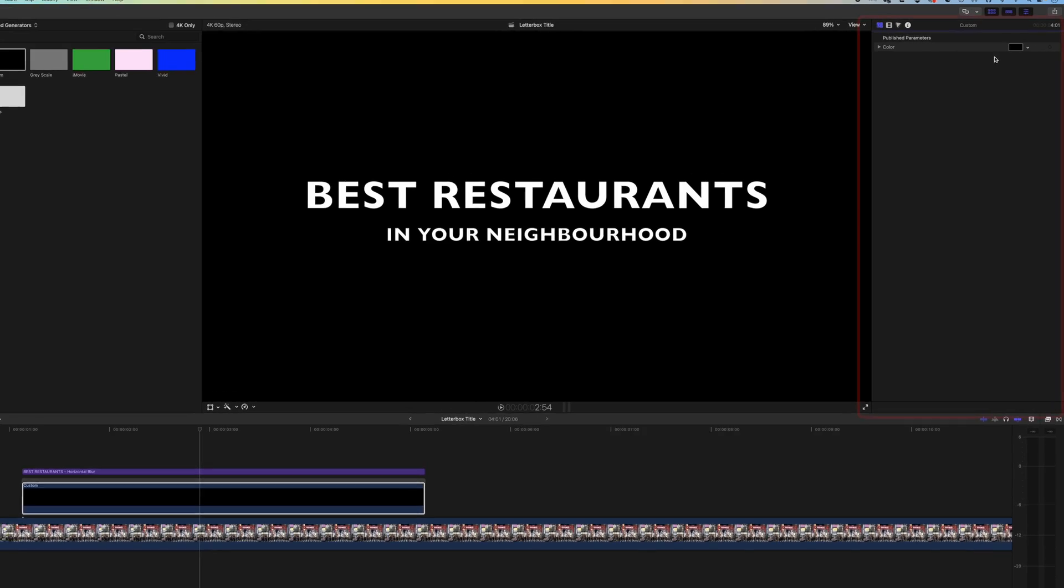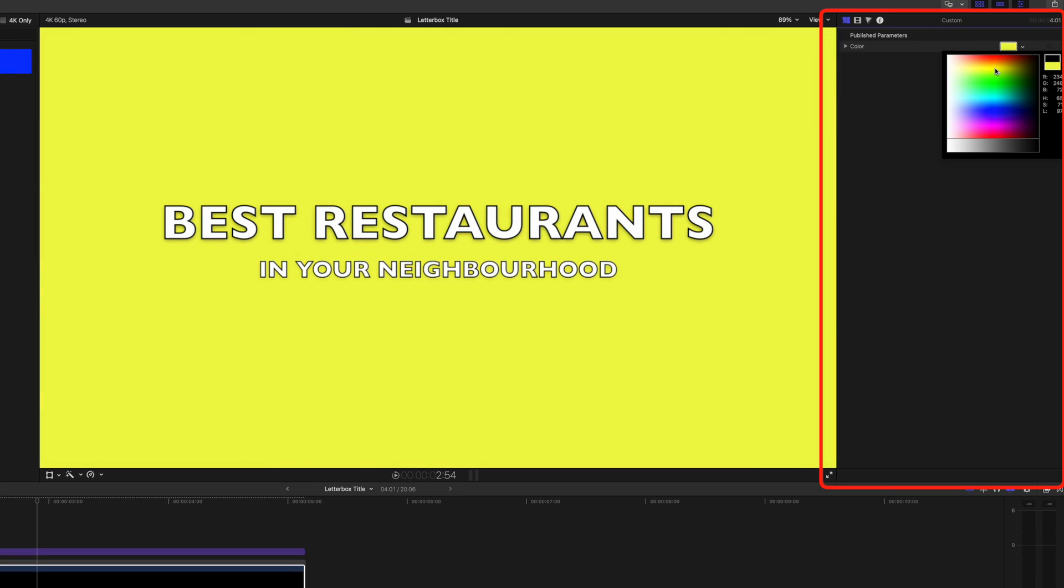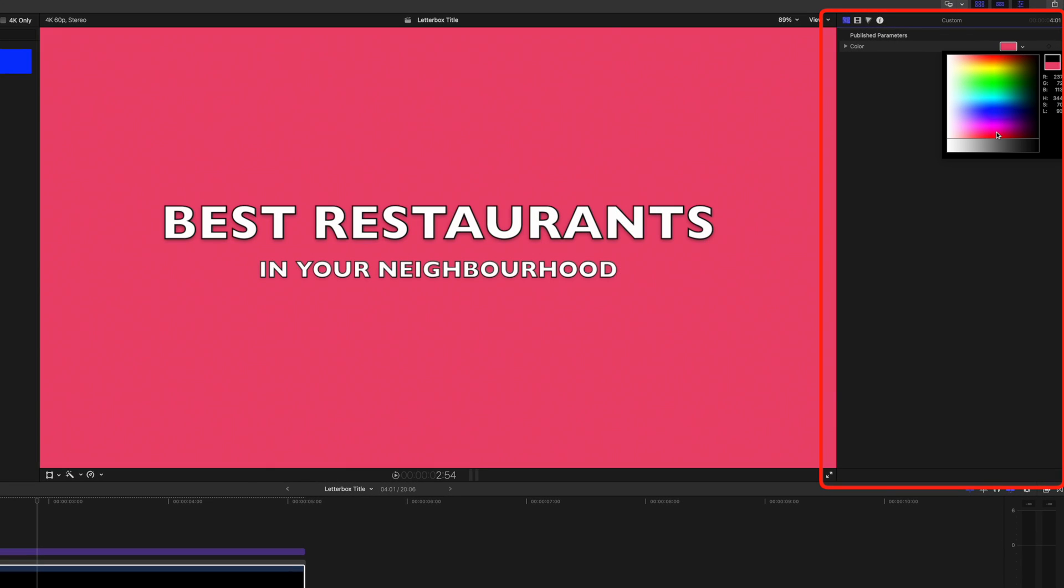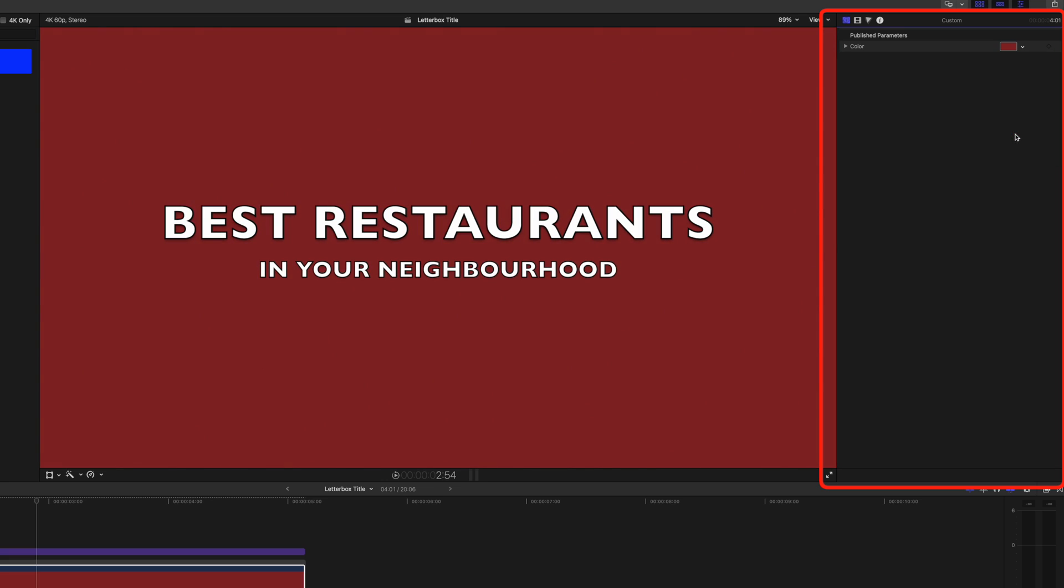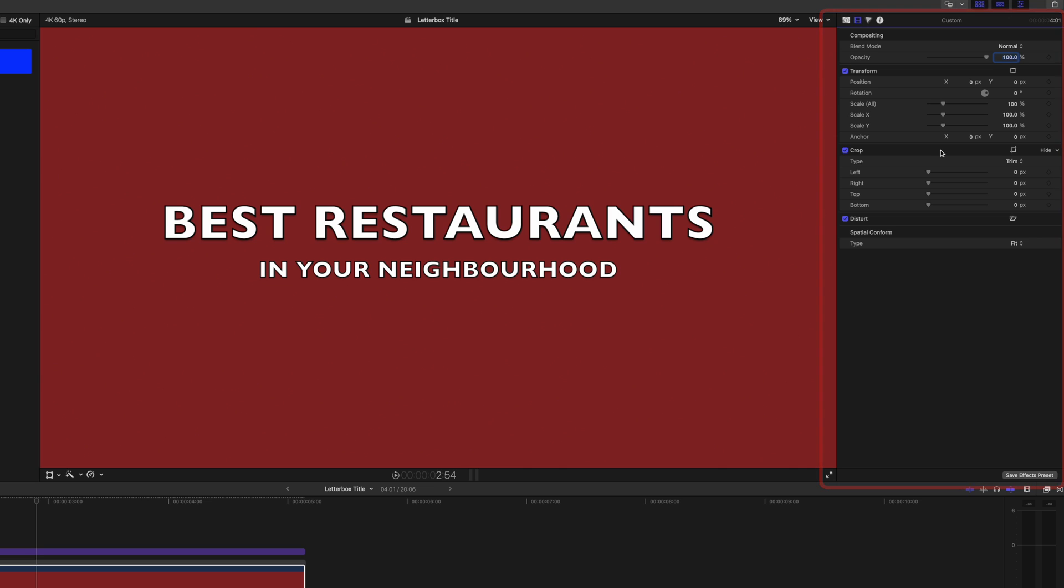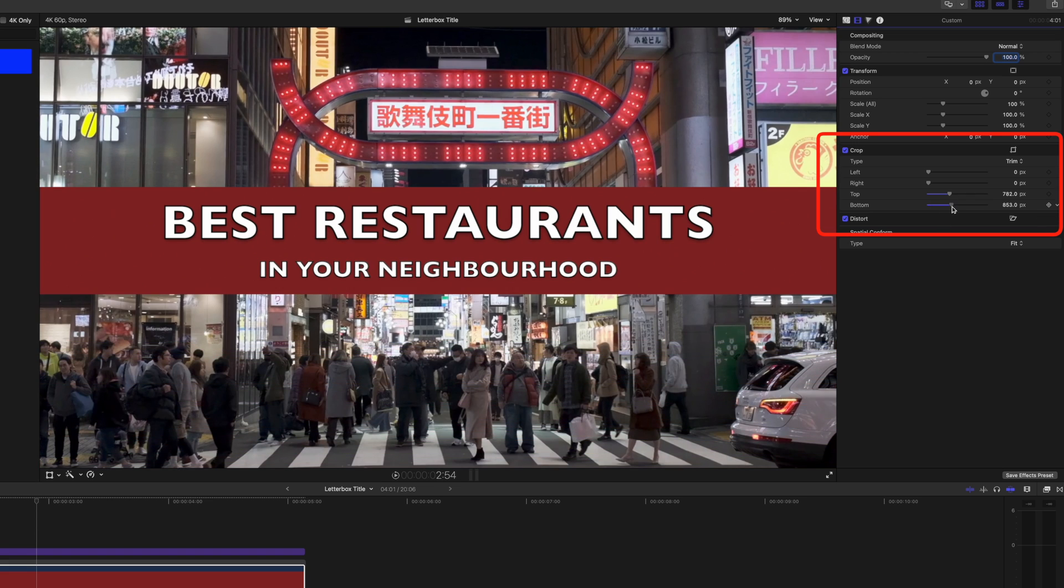I'm going to come to my generator options and select a color behind this. We'll go for a nice rich red here, and then we're going to come to our video options and set this as we want it to finish. I'm going to crop from the top, crop from the bottom, and that's looking pretty good.